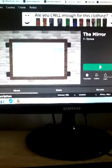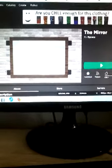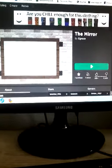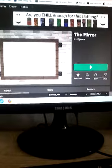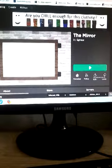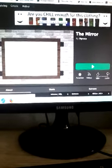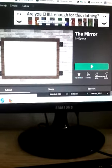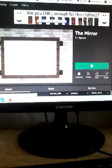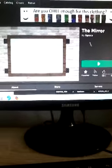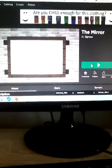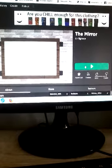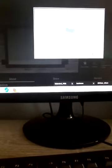We're gonna play this game in Roblox called The Mirror. Oh wait, never mind, we're gonna play this chill ad. Are you chill enough for this clothing? Yeah I am. Just kidding, I'm gonna get to that later.